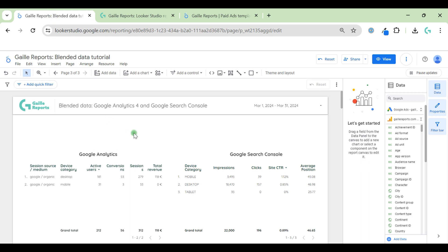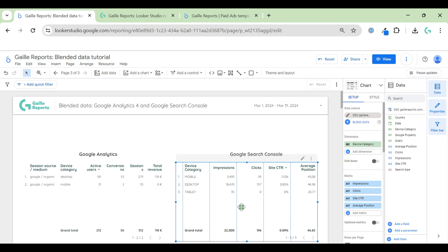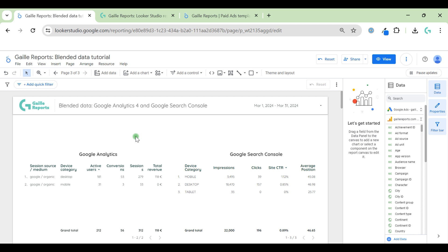I already have several videos about blended data from the beginning — what it is, how it works, which kinds of blended data you have in Looker Studio — and this video will be more advanced. I already connected Google Analytics and Google Search Console using my own account, because there are some troubles with Google Analytics demo accounts where filters don't work normally.